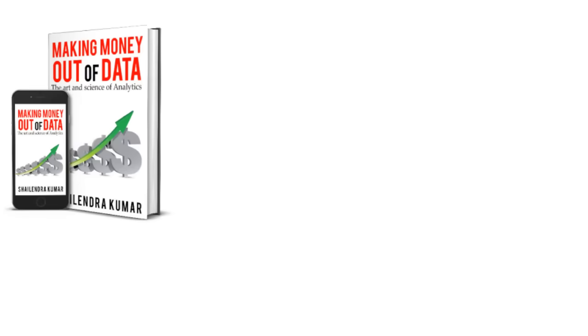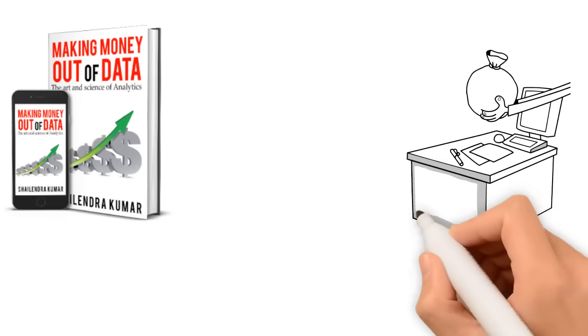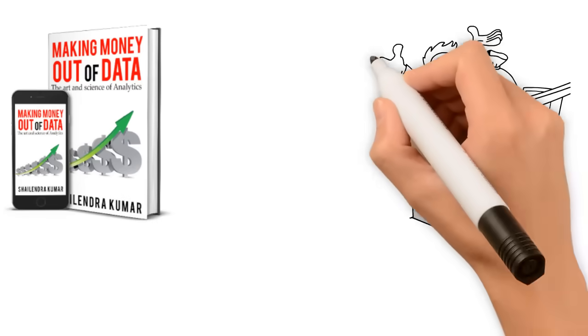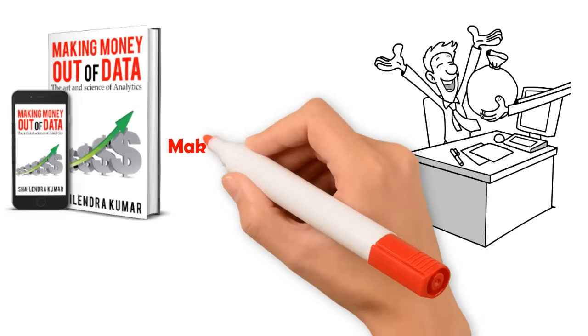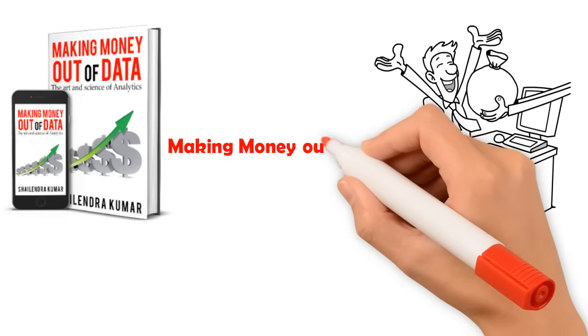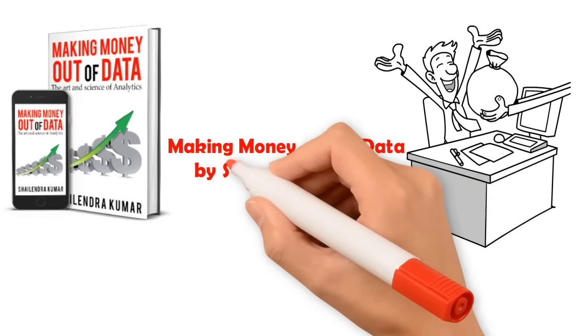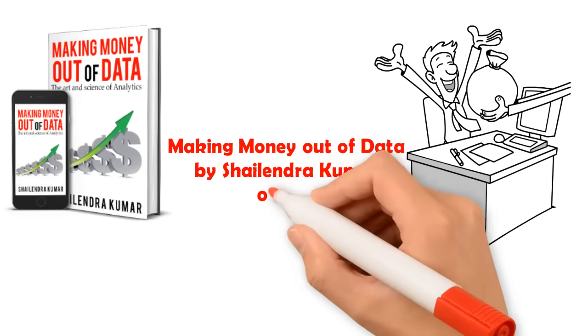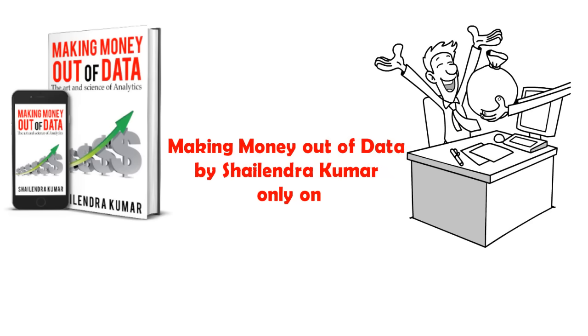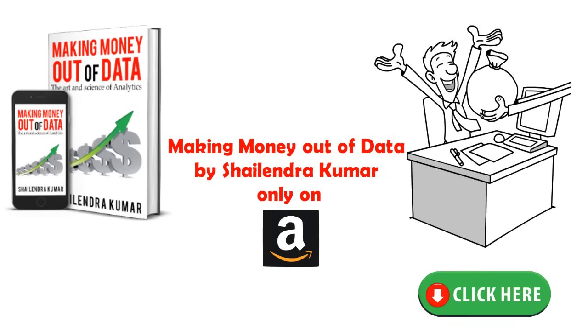Read this book on Amazon if you want to know how to make money out of data. Making Money out of Data by Shailendra Kumar. Only on Amazon. Click here.